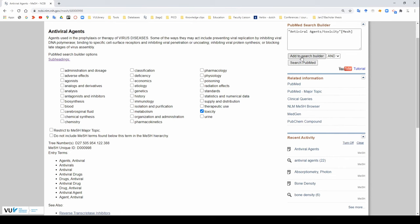It's worth noting as well that these subheadings can be searched individually as well. This goes beyond the scope of this video. If you click on the mesh major topic setting, this will only find references where antiviral agents are the main focus of the paper.